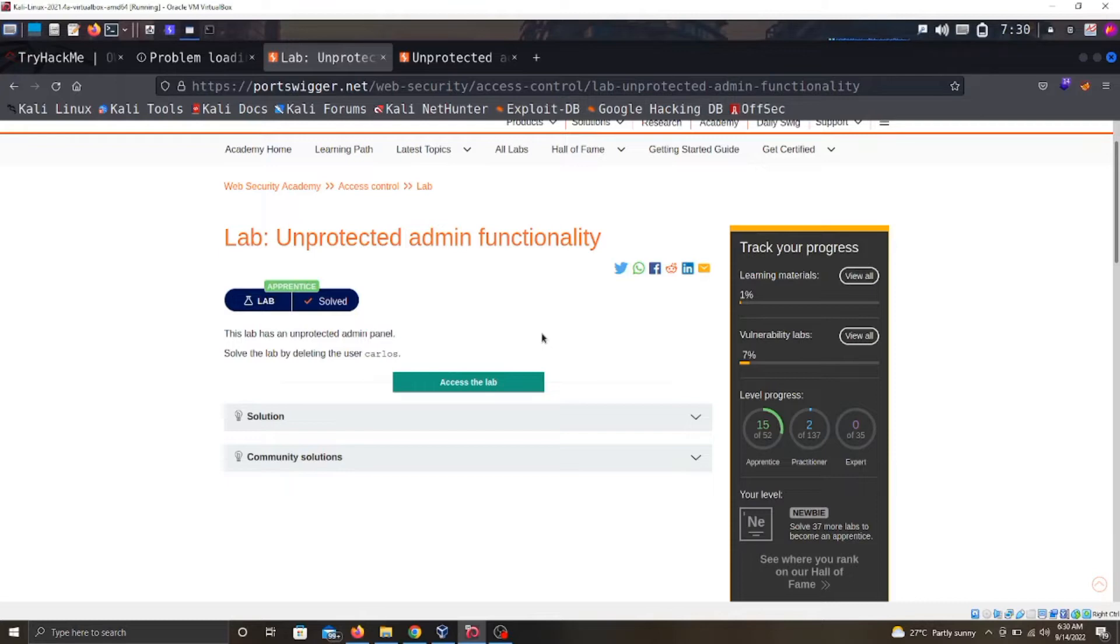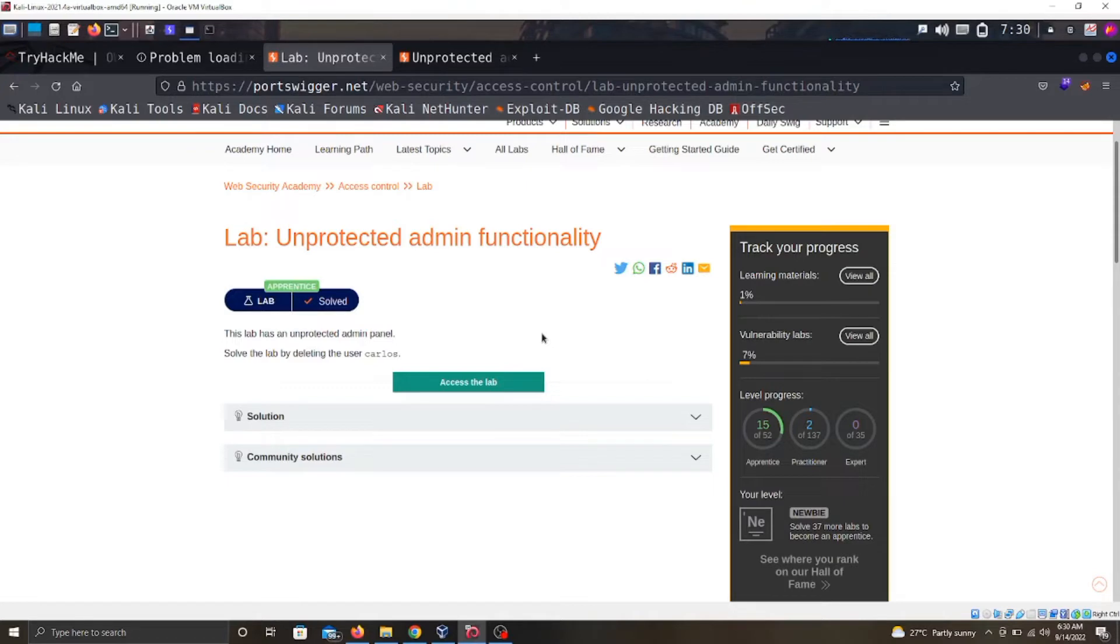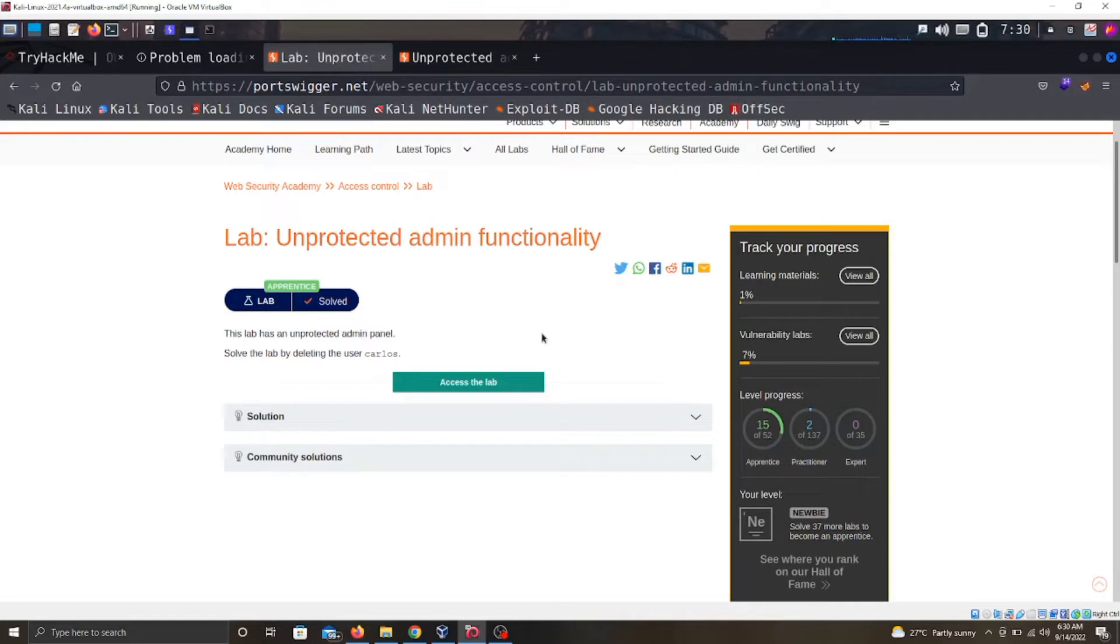Like if you're assessing a bank web application, you should be able to see just your account balance, the information on your account. You should not be able to see another user's account balance or maybe the person they sent information to. If you're able to see that, then that web application is vulnerable to access control vulnerability.